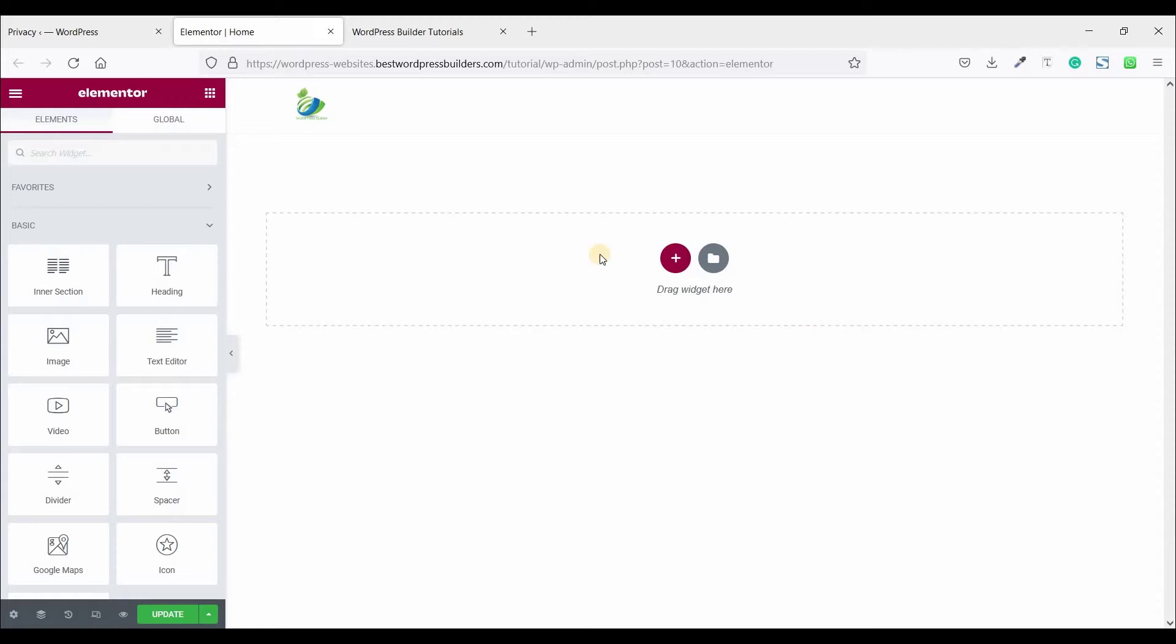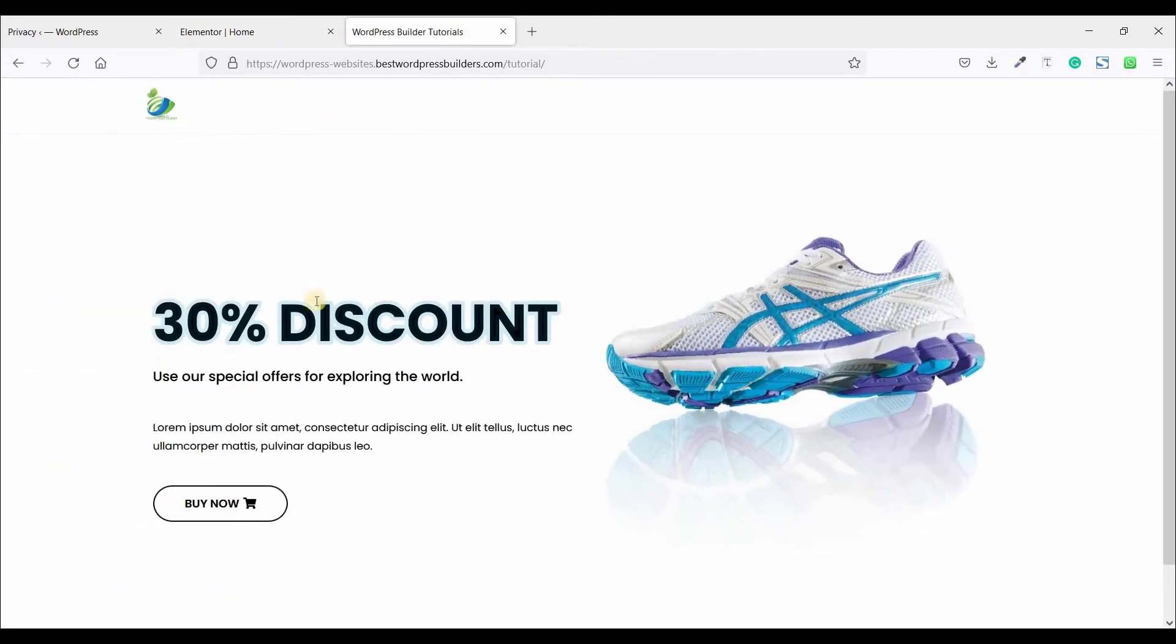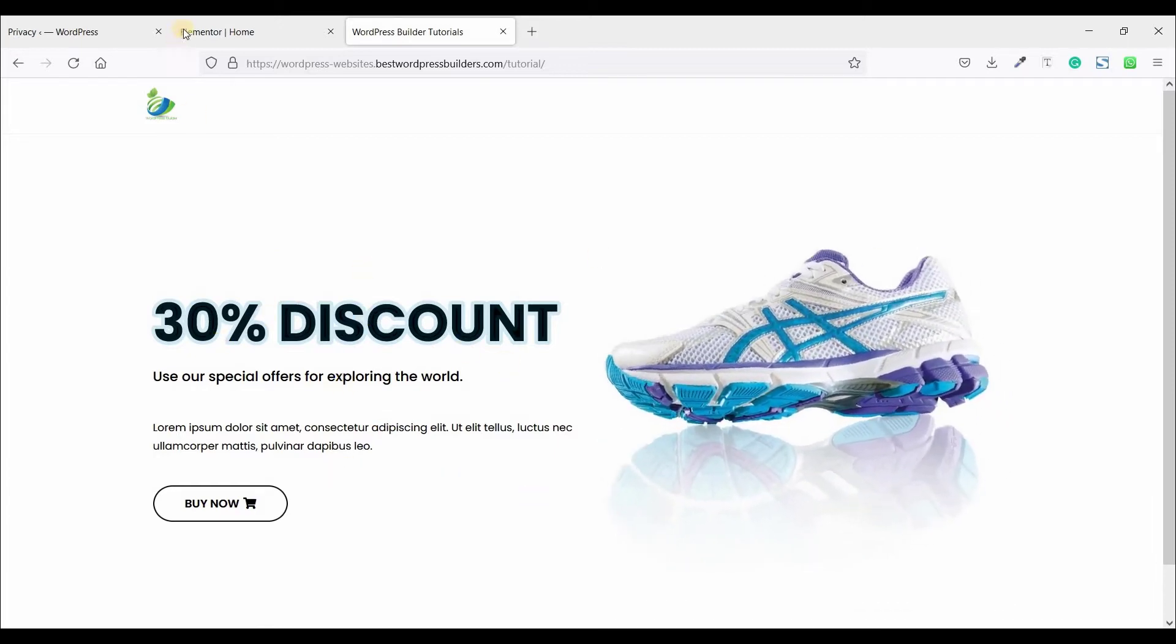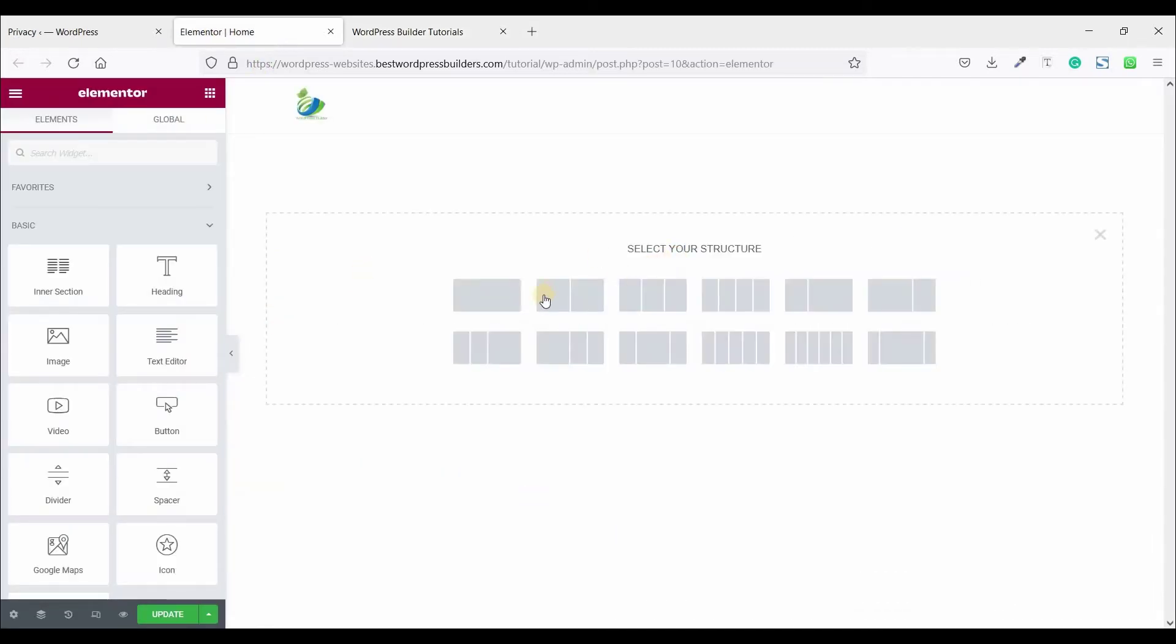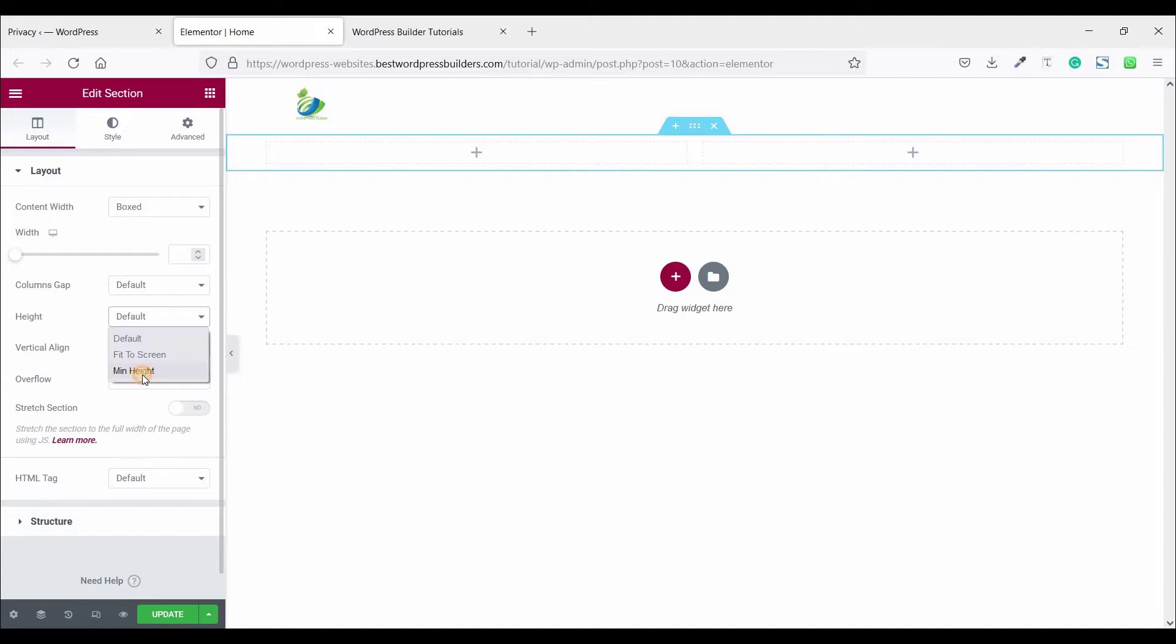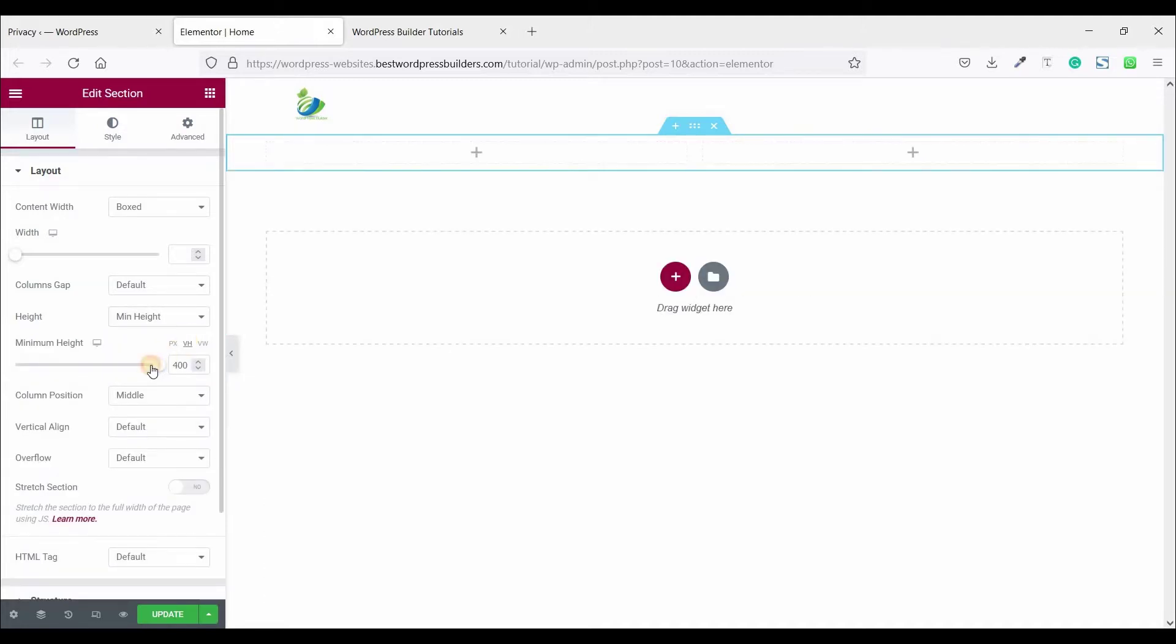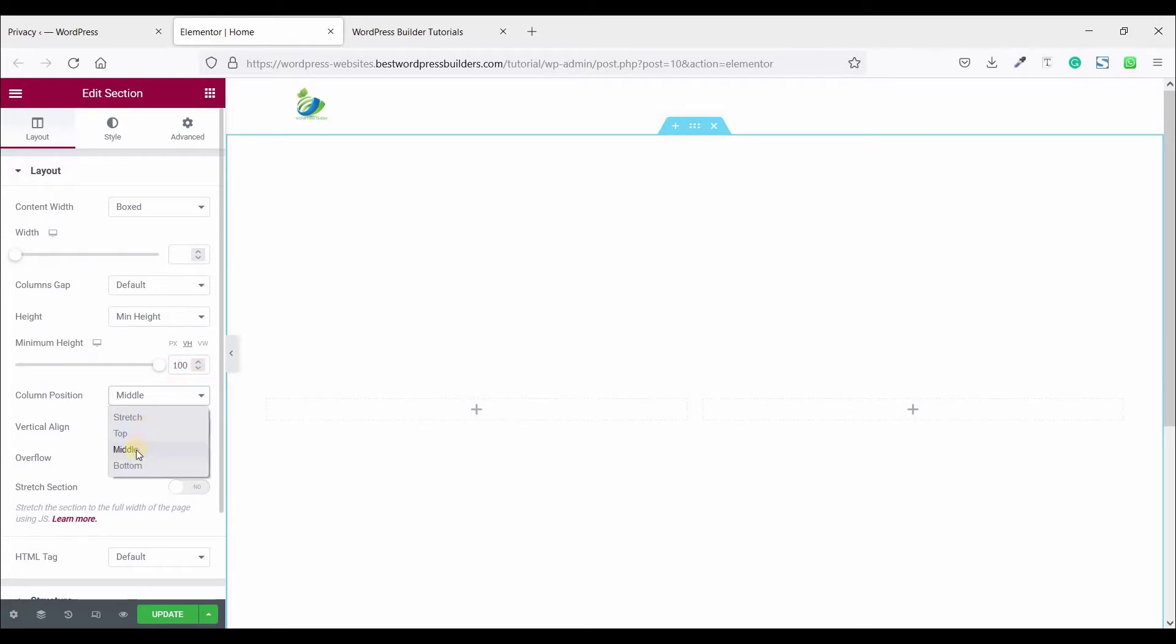I am using Elementor Pro and this is a totally blank page. Let's create this two section. Click on add new section, choose two column, and set the minimum height. Click on VH and set it 100, and column position middle.